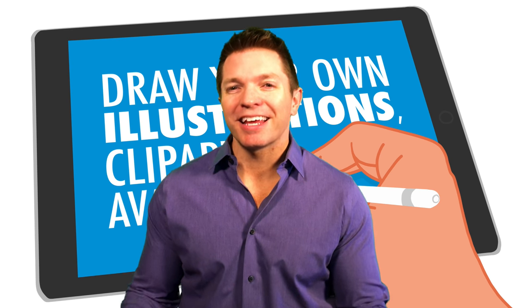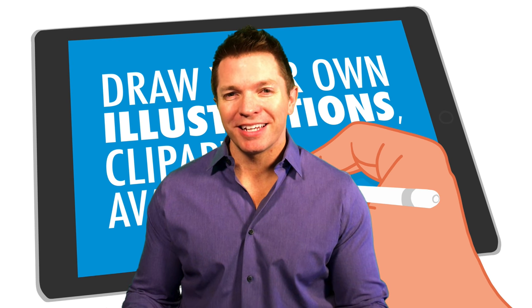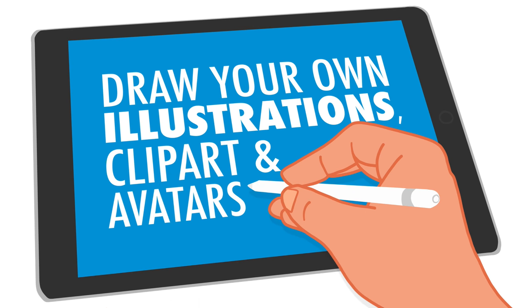I'm Tony Vincent and I'd like to show you my technique for tracing and drawing my own illustrations, clip art, and avatars.